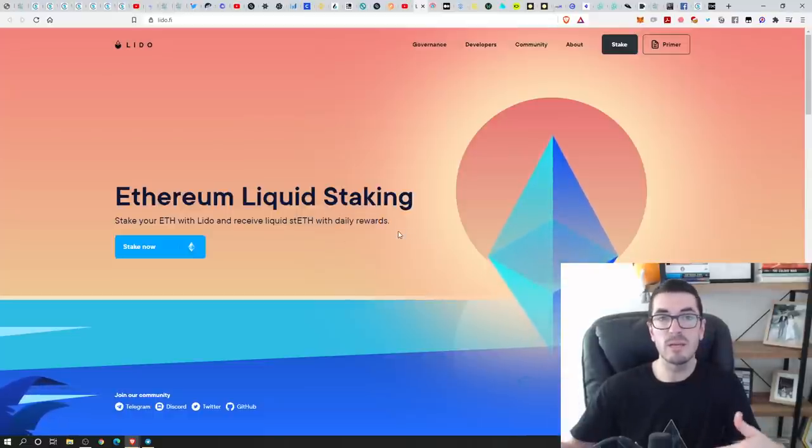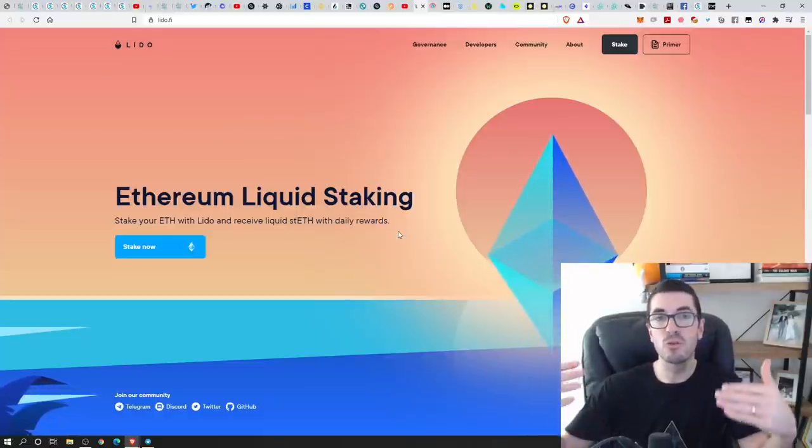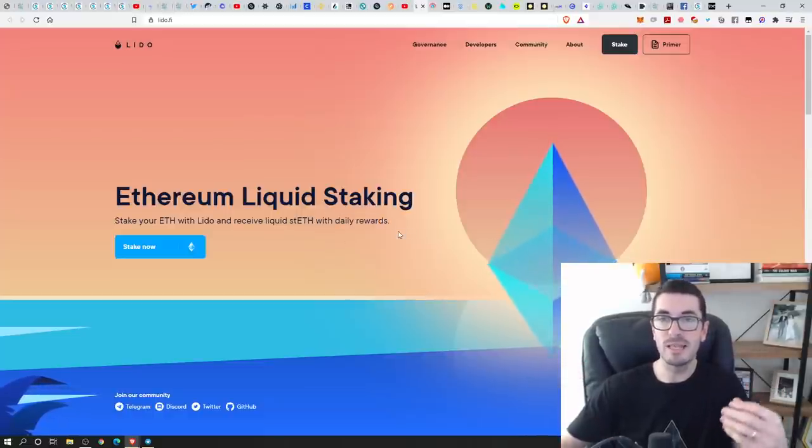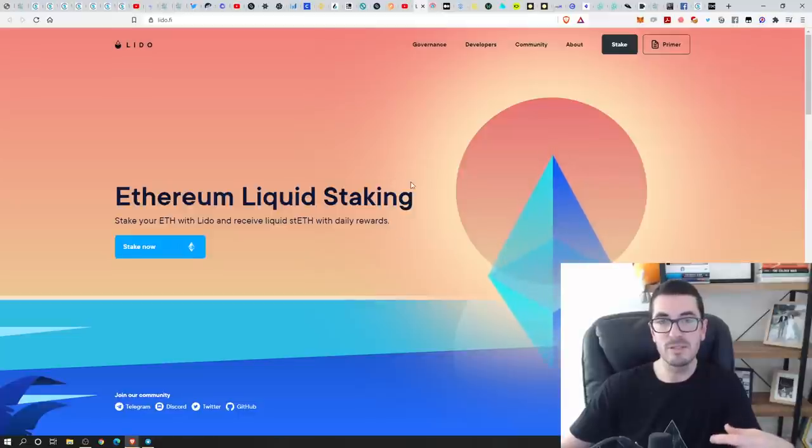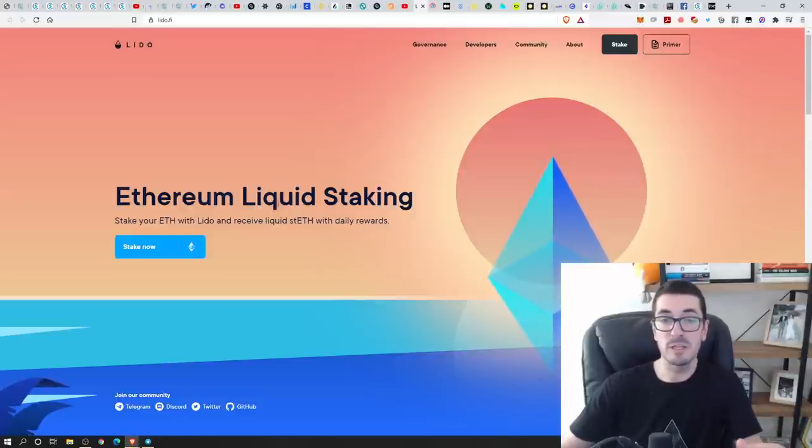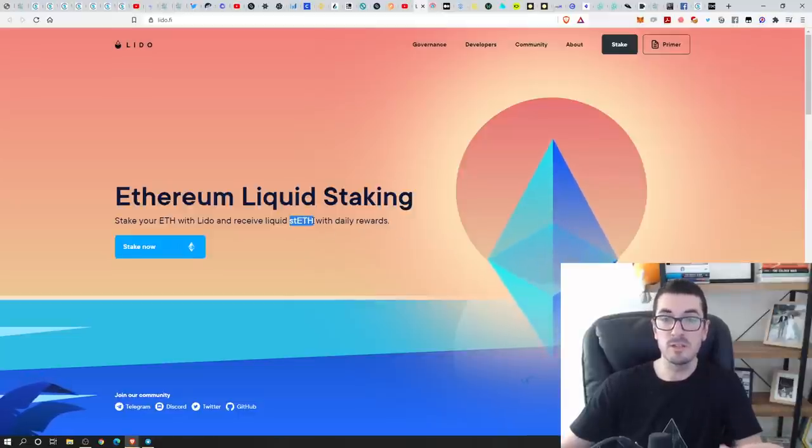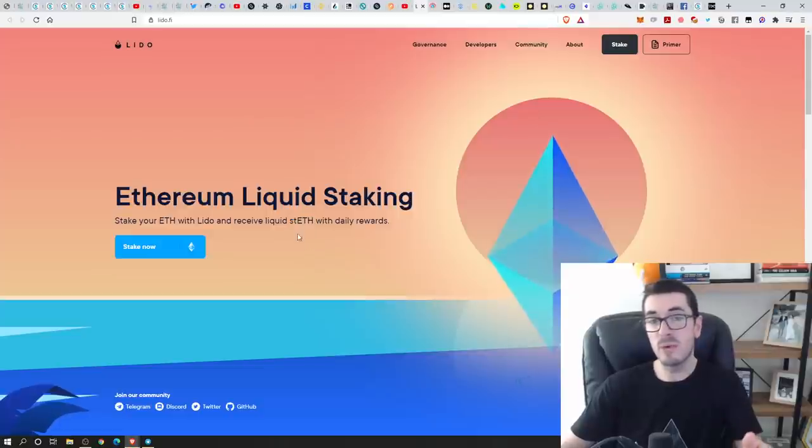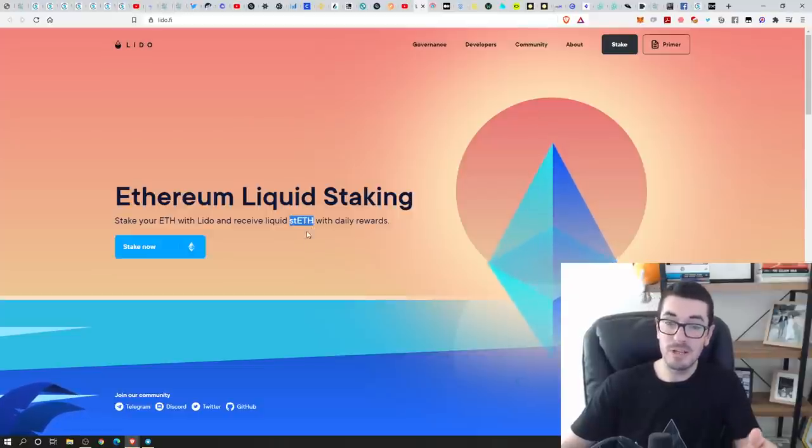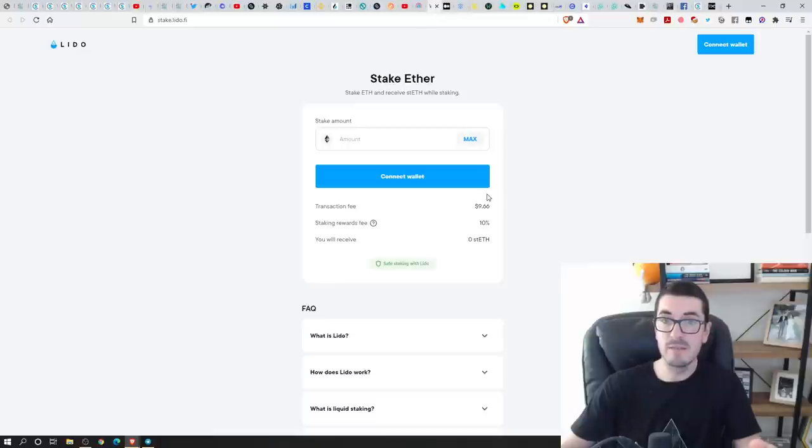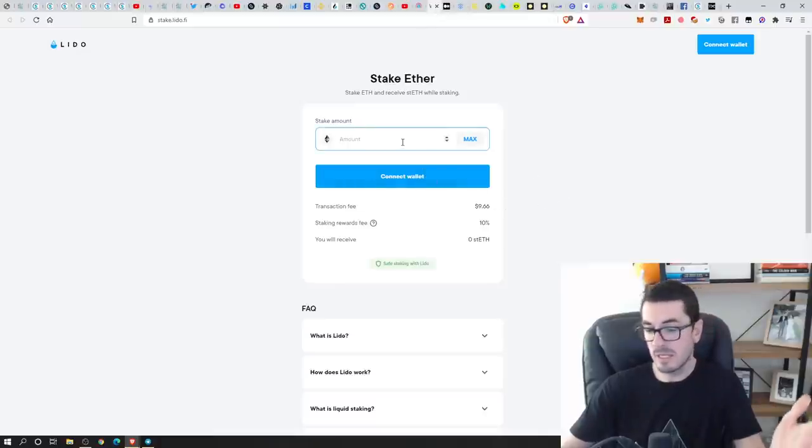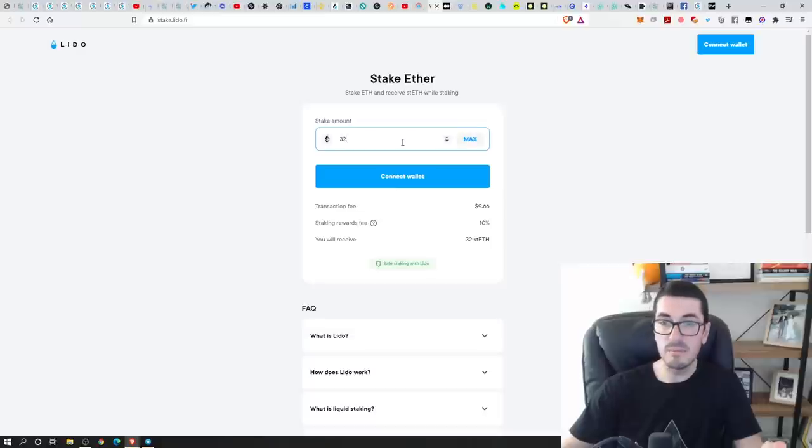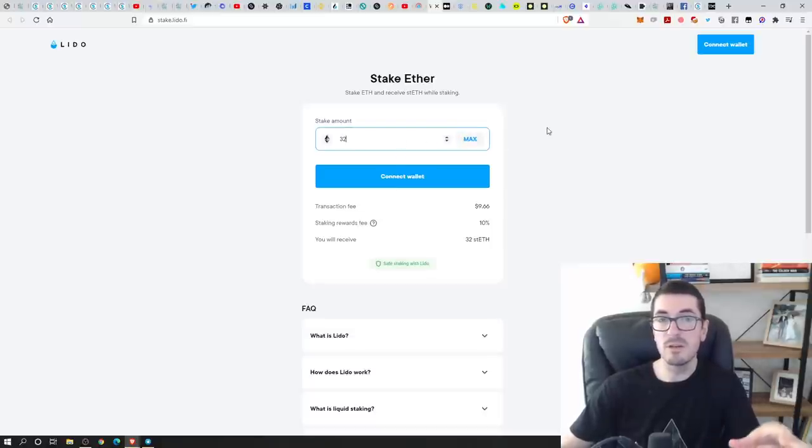But either way, you're going to accrue that reward that you get for staking in some ways and different projects are just taking different approaches. So just like Rocket Pool had rETH, Liquid Lido here have got stETH. Very easy. Come over, connect your wallet like we did before. Just type in the amount that you want to do and away you go.